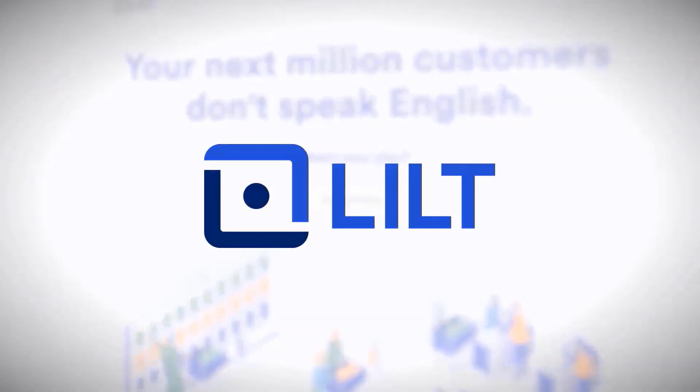That completes our overview of the Lilt Drupal connector, which allows you to pull content from Drupal into Lilt to be translated, and push that content back seamlessly into Drupal.